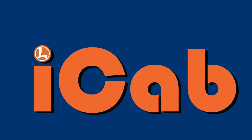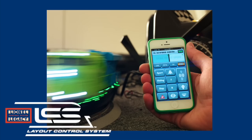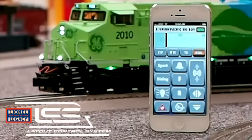Lionel's iCab app is the new way to run your Lionel Legacy and TMCC locomotives. It's an app designed for the Apple iPhone and iPod Touch. iCab is part of the Lionel layout control system. This video will demonstrate iCab in action.